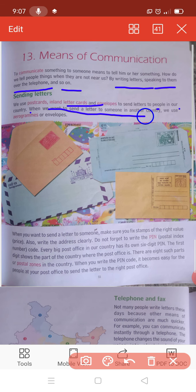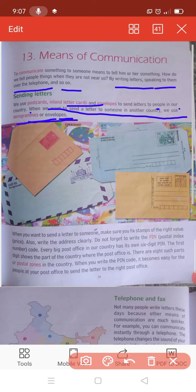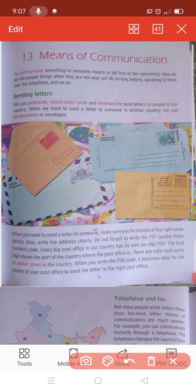When we want to send a letter to someone in another country, we use aerograms or envelopes. When we want to send a letter to someone, make sure you fix stamps of the right value. Jab bhi hame letter send karna hoga, toh sabse pahle hame jo stamp hai, uska bahut hi carefully dekhna hai. Also write the address clearly - uspe aapka address jo hai, woh clearly hona chahiye.